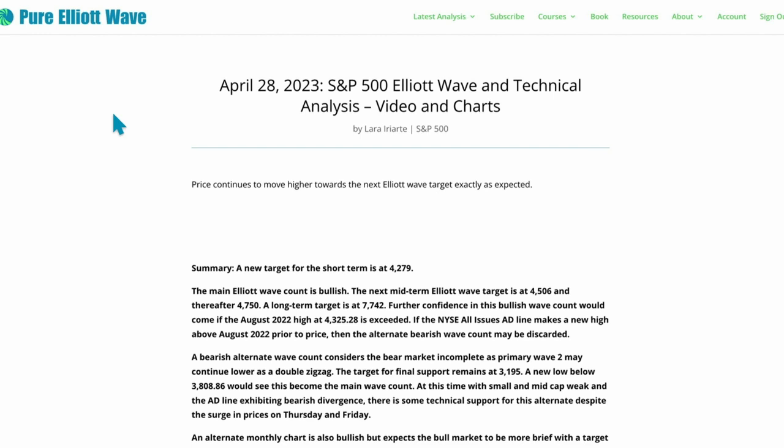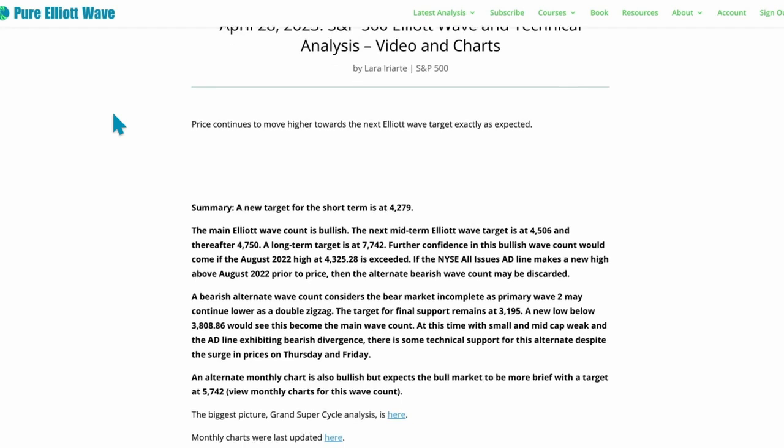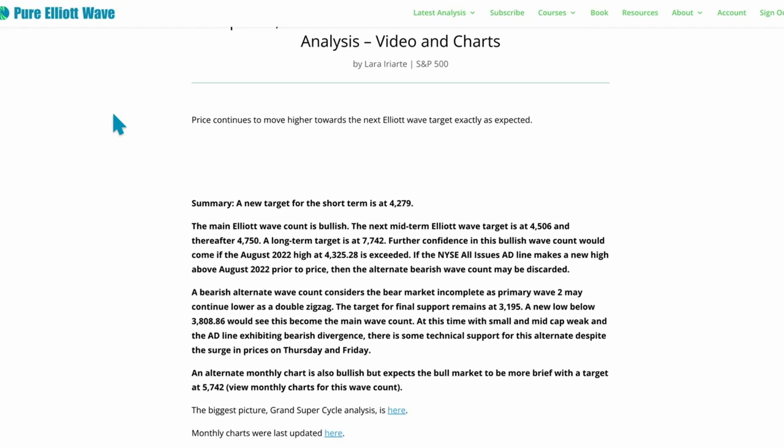The bearish wave count expects the bear market is going to continue. The final target for support is 3195.